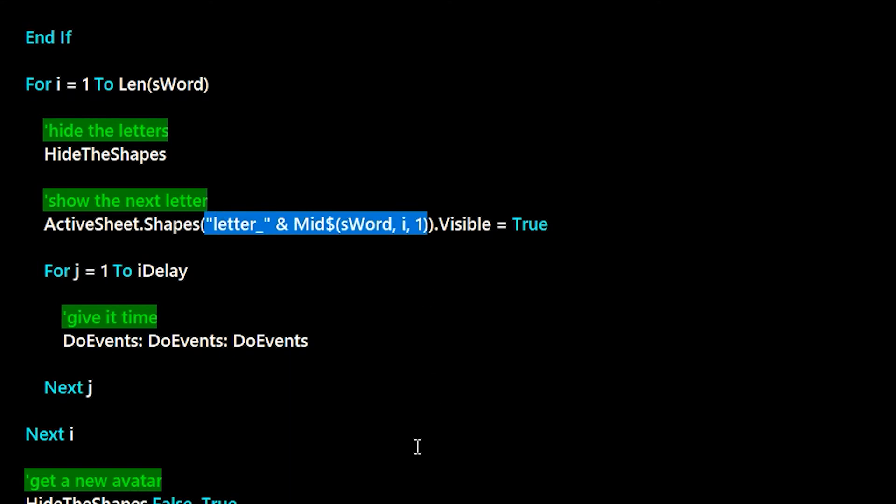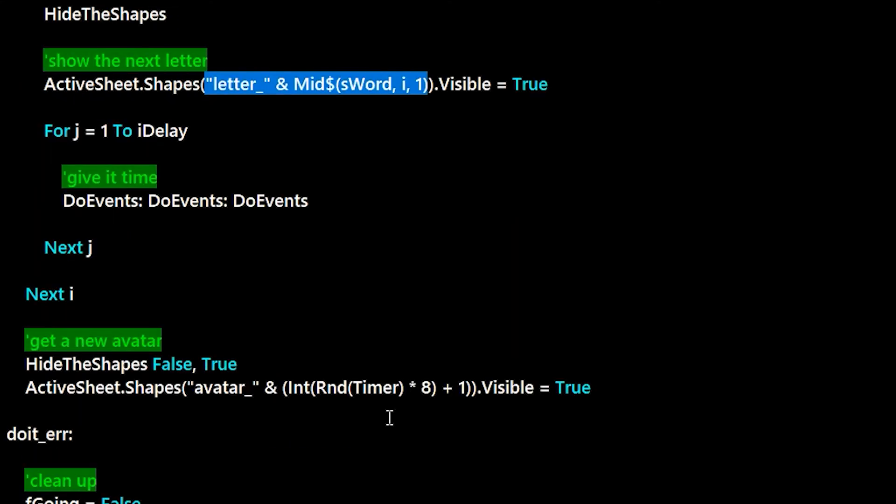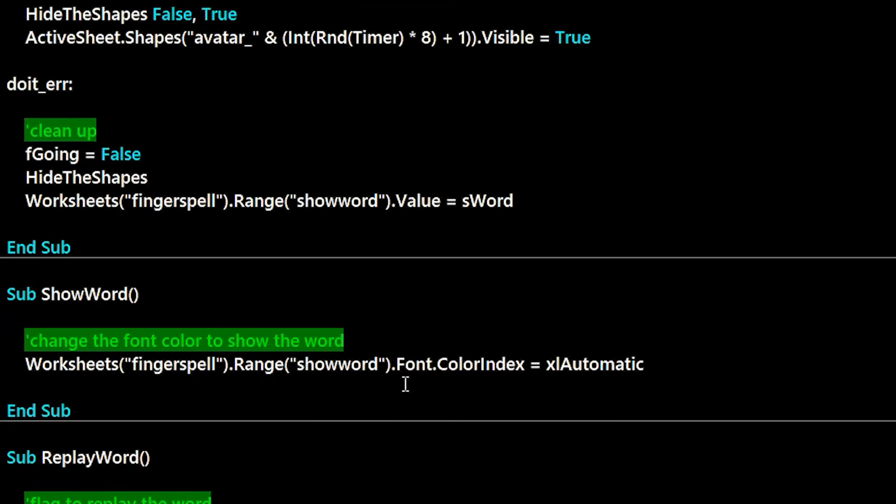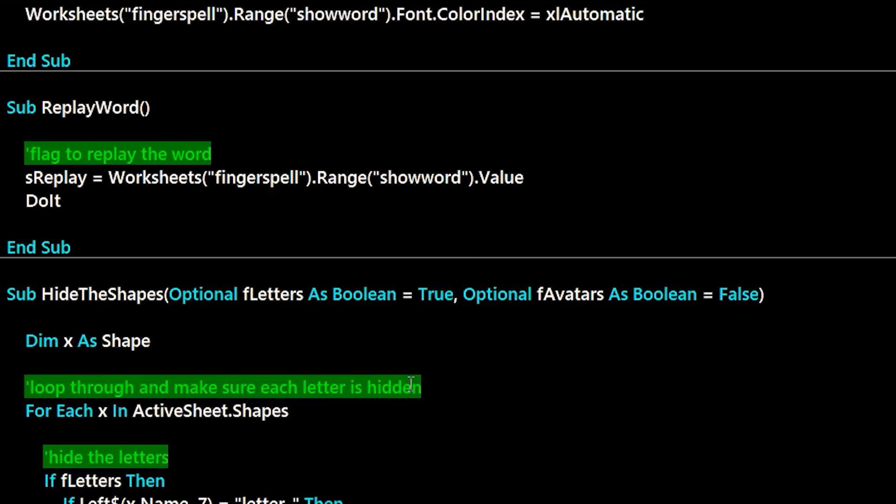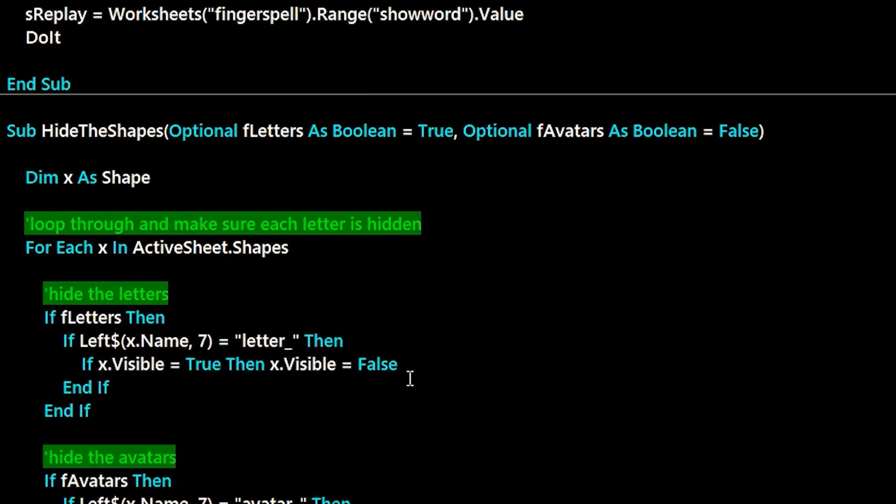And since it's mostly just hiding and showing shapes, it's a pretty small piece of code. Let me know if there's any customizations or ideas you have to make it better.